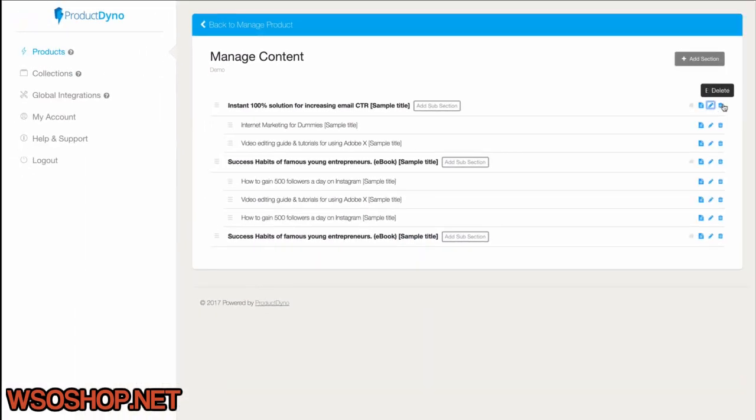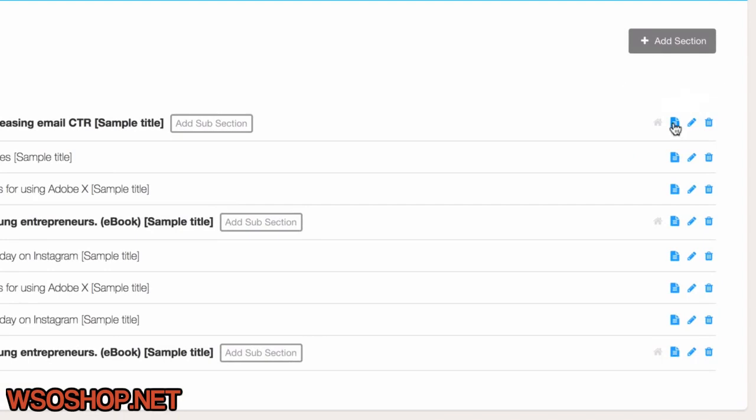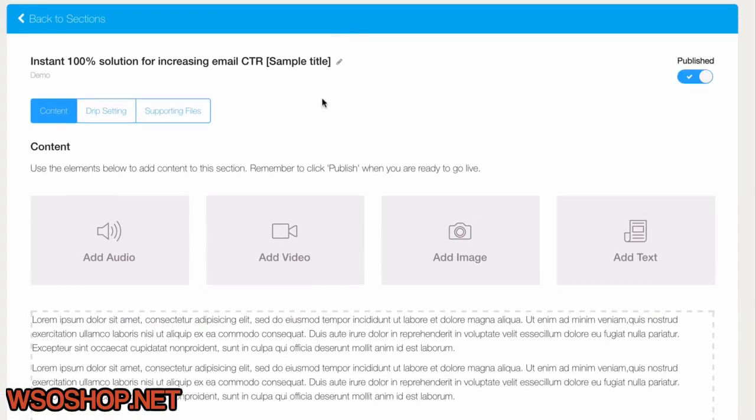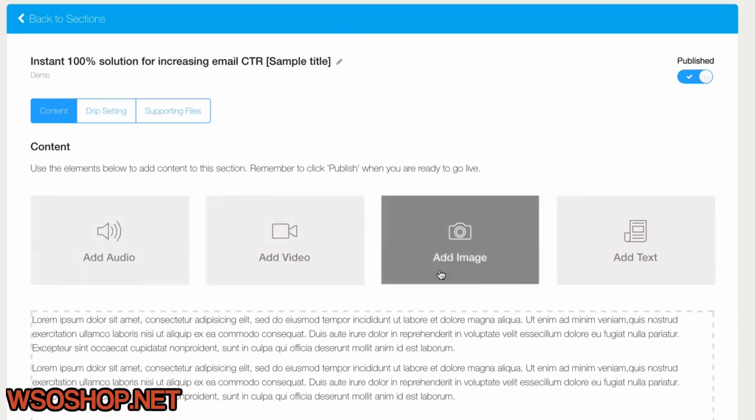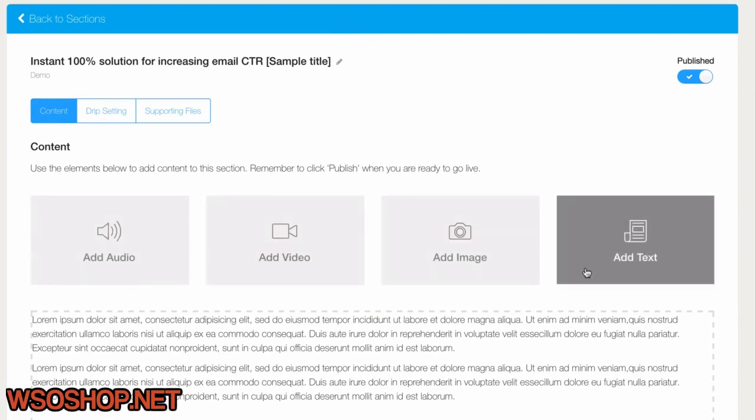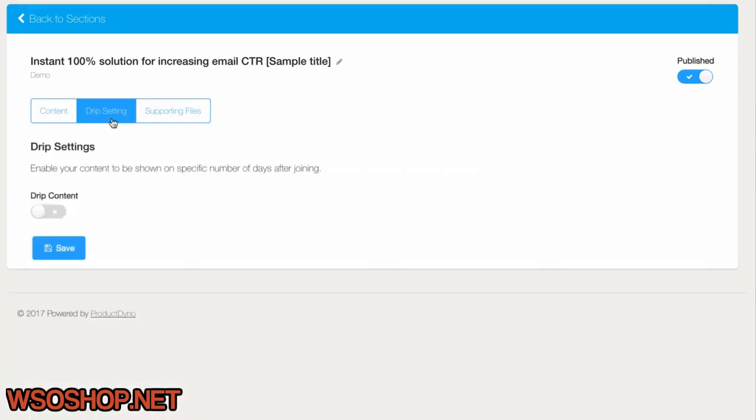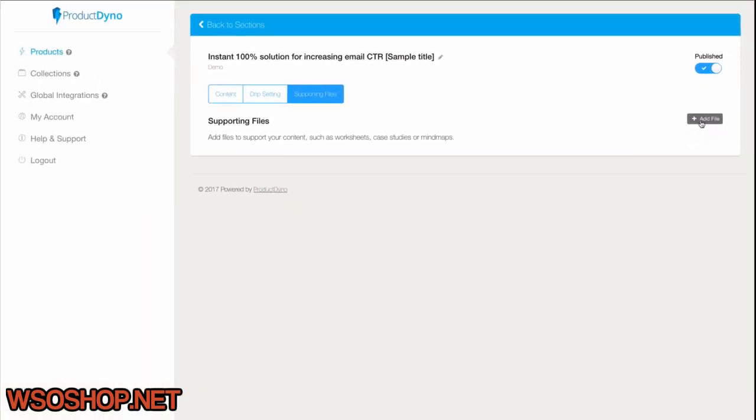We can use the Manage Content icon to go into each one and change everything. Remember, these will be content pages, so this is where you can add audio, video, images, or even text. You can also set up each section or subsection to have drip content and upload supporting files so your customers will be able to download them.